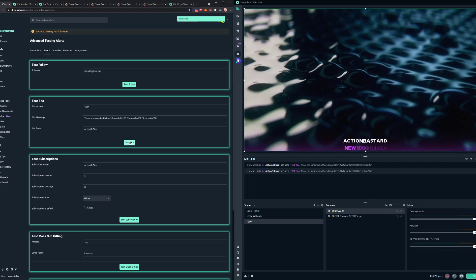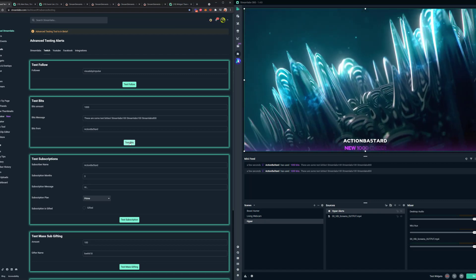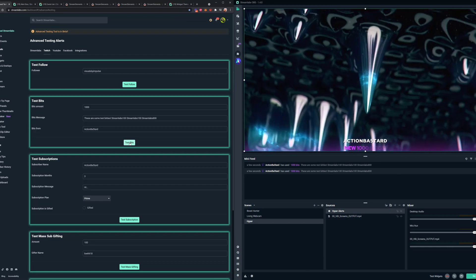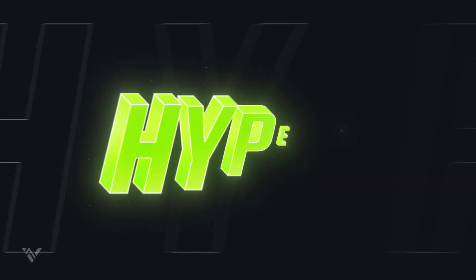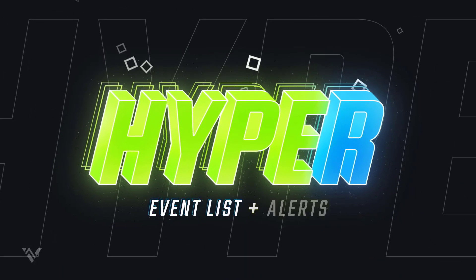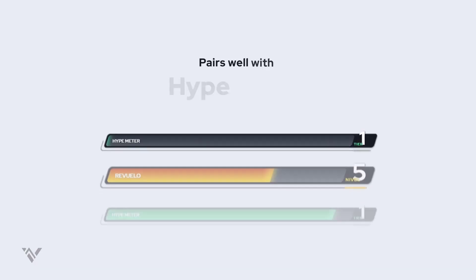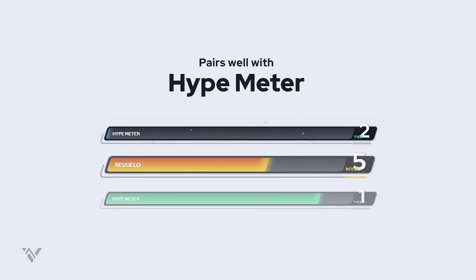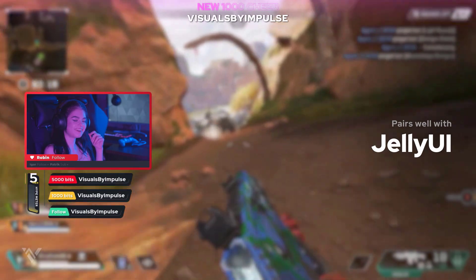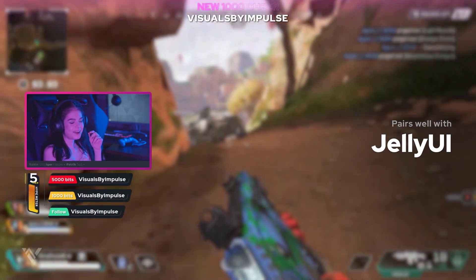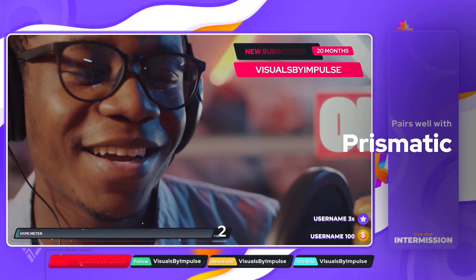I hope that was helpful. If you have any other questions, please don't hesitate — we're always here to help. We have a great support staff available on our website, Discord, or our community circle. Please enjoy the Hyper Event List and Alerts widget, and I hope it's a great companion for the Hype Meter and generates tons of hype. Good luck!